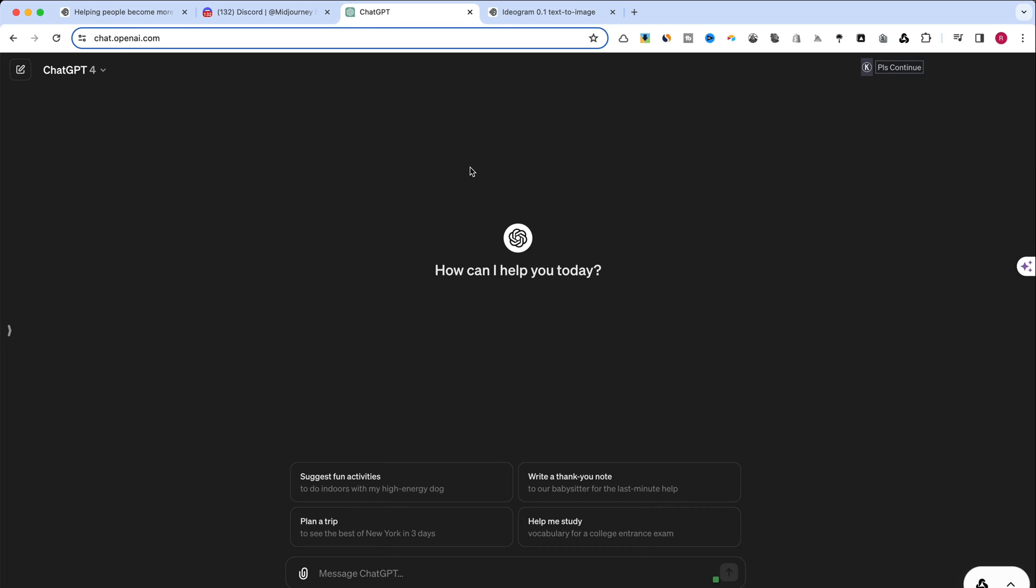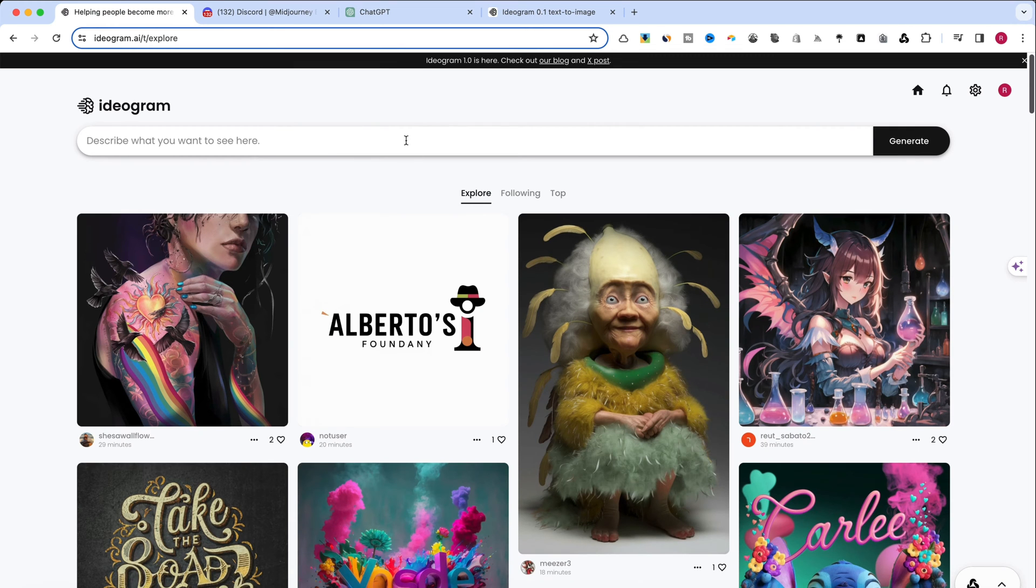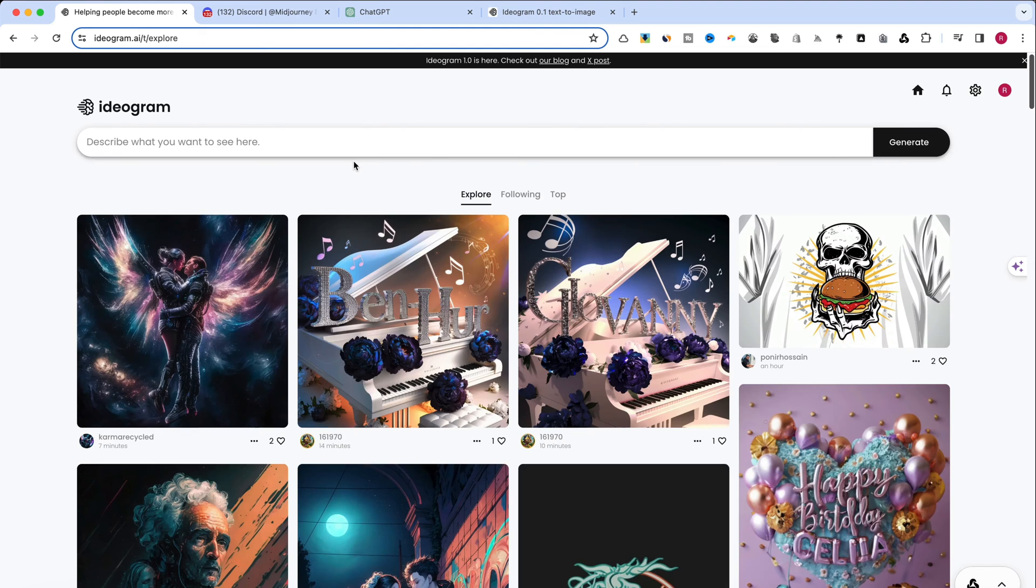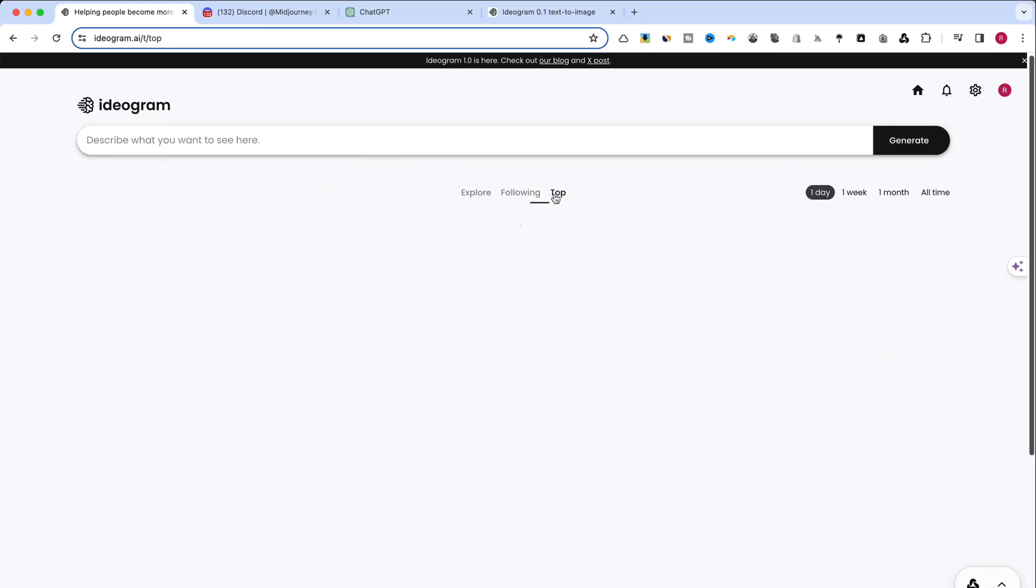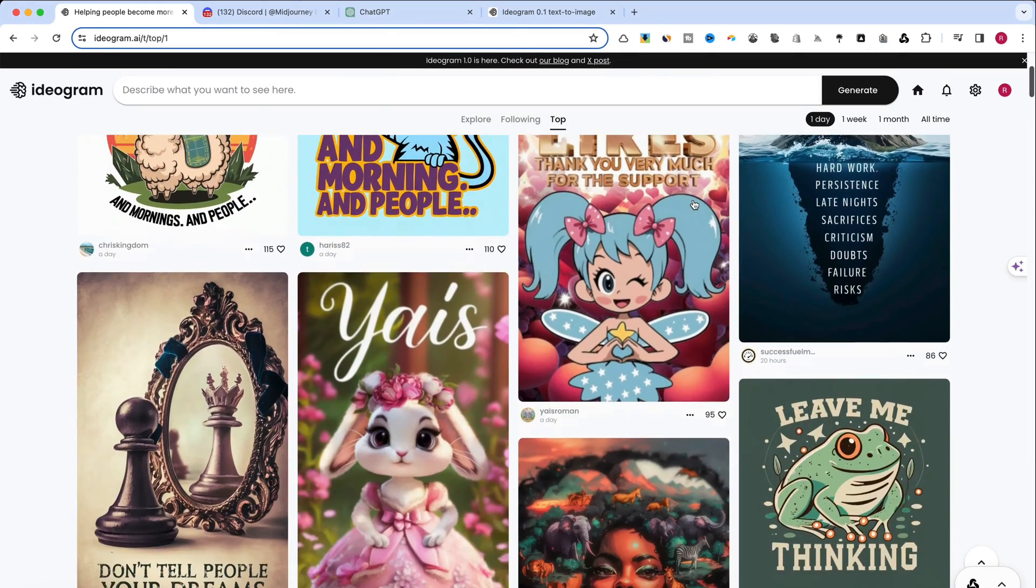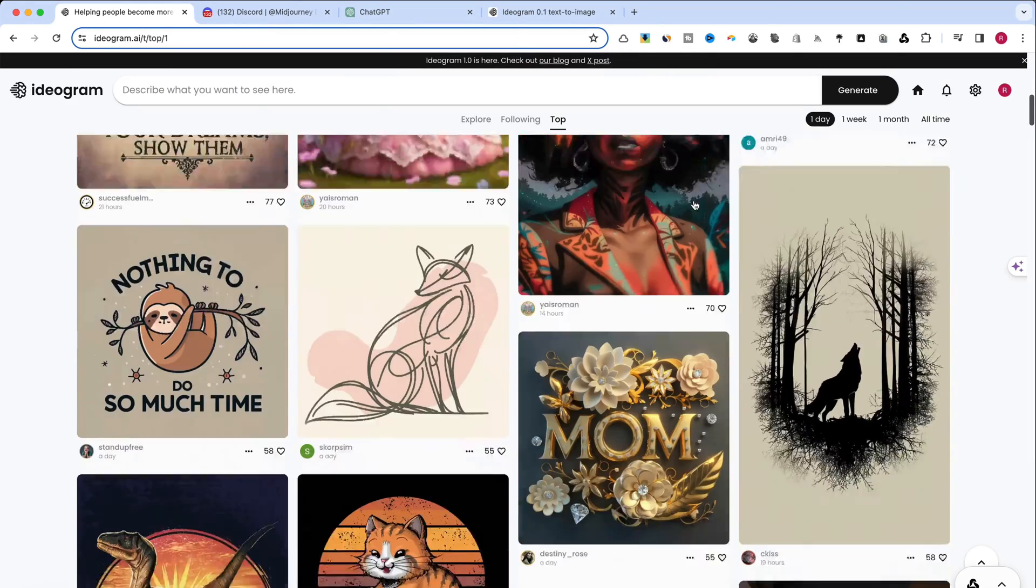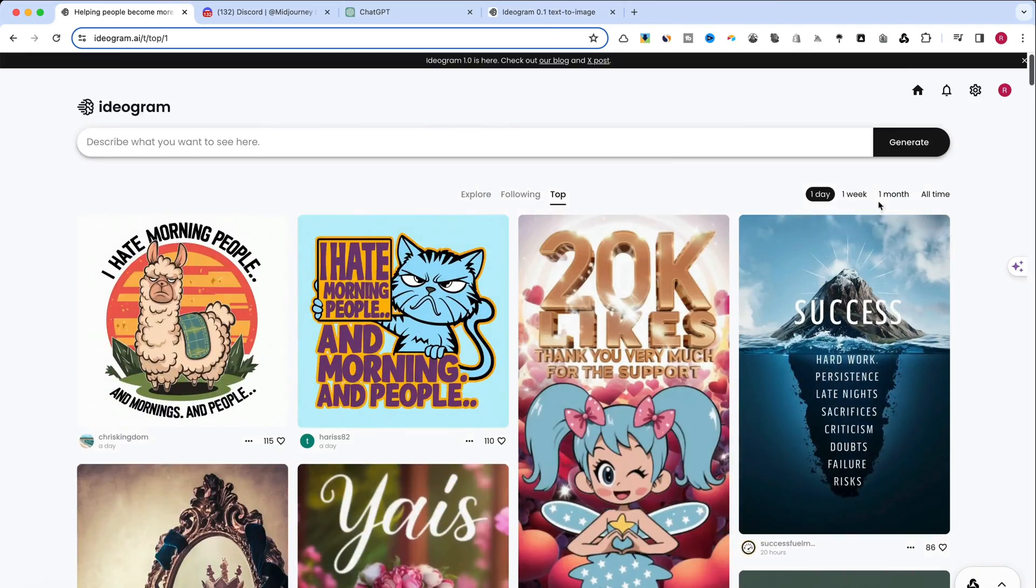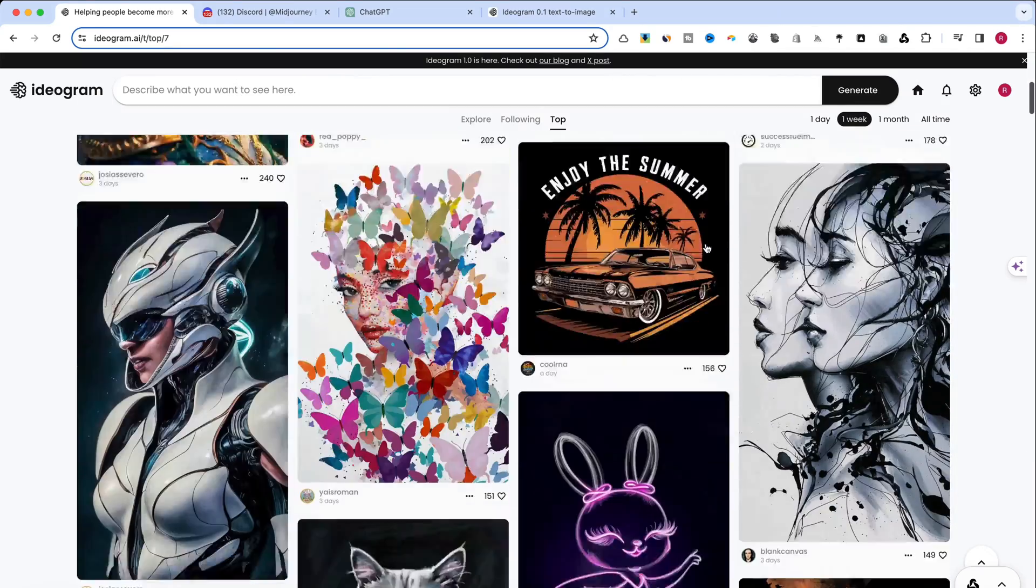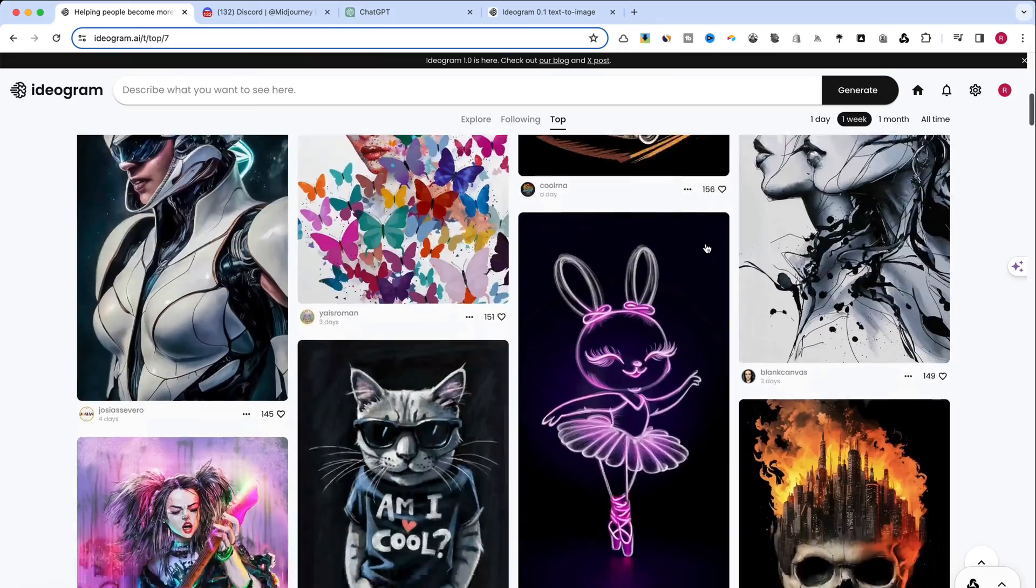Our goal? To uncover how each tool interprets the same creative challenge and the distinctive flair they add to their creations. Initially, we will generate a landscape image to set our visual foundation. Following that, I'll experiment with overlaying text on additional images to determine which combination yields the most compelling result.